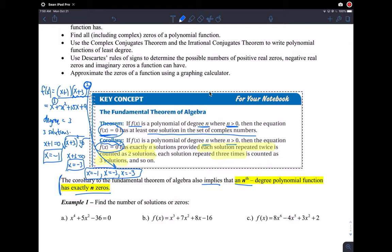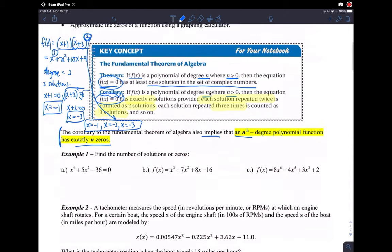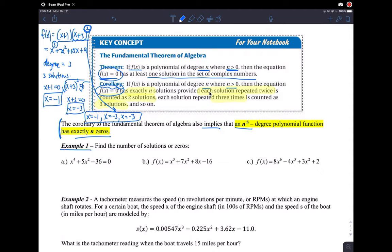That's what the corollary and the Fundamental Theorem of Algebra tells us. Example one is probably the easiest example you've ever done — it's just saying look at the polynomial and determine how many solutions or zeros it has. Remember, if we set an equation equal to zero we call them solutions; since it comes from a polynomial function, we call them zeros — it means the same thing.